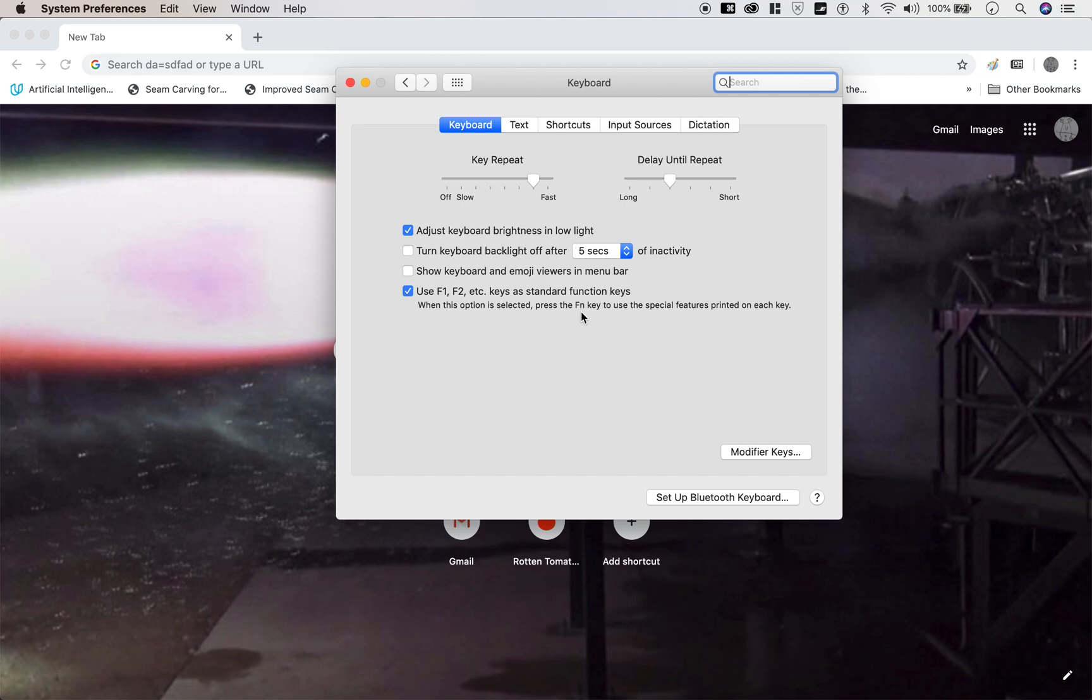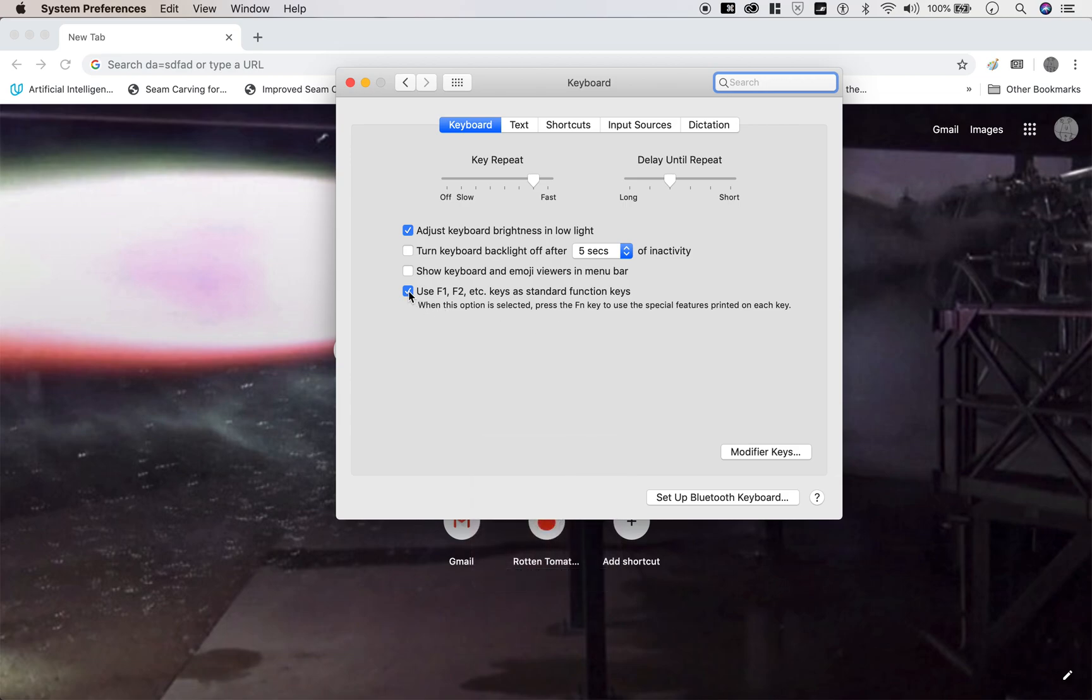So if you just want to press F11 to change the volume, then just uncheck this.